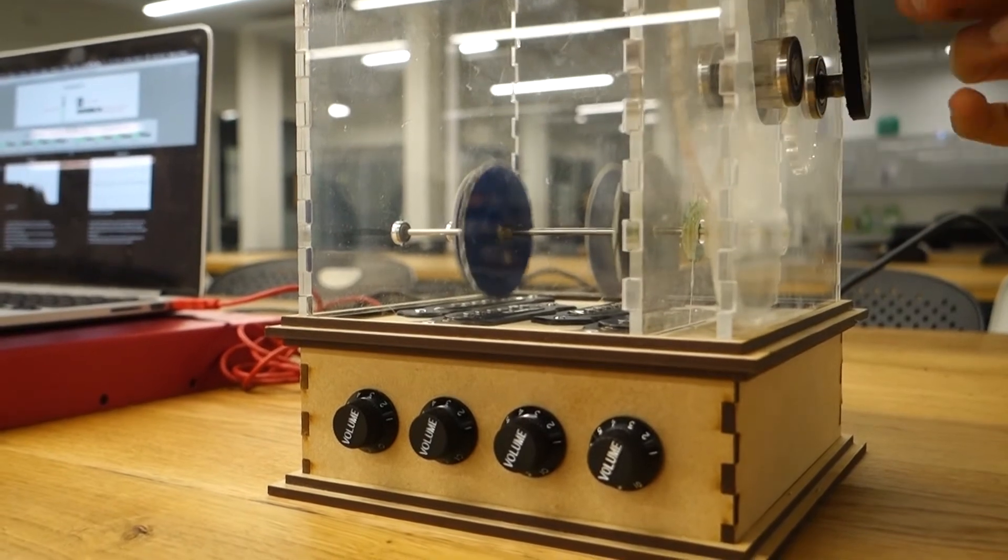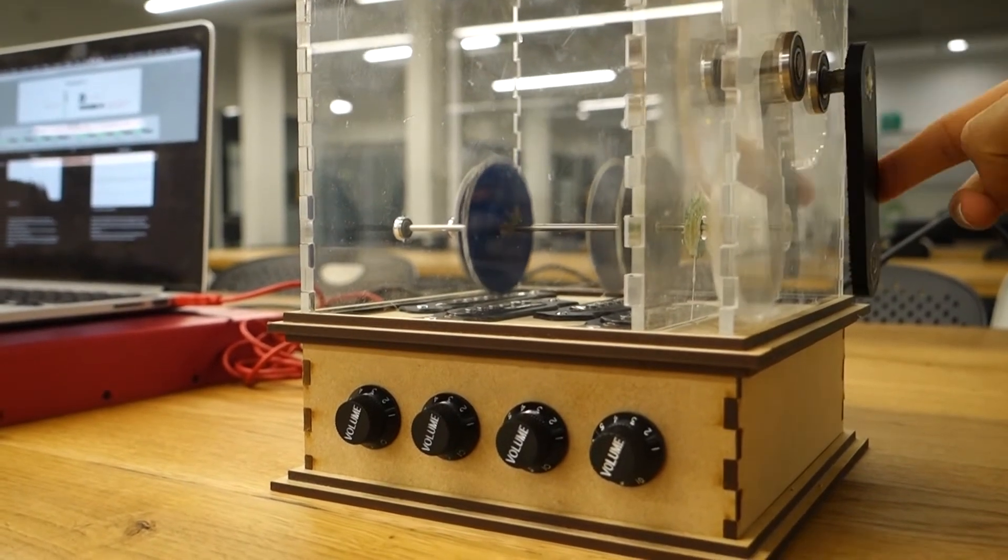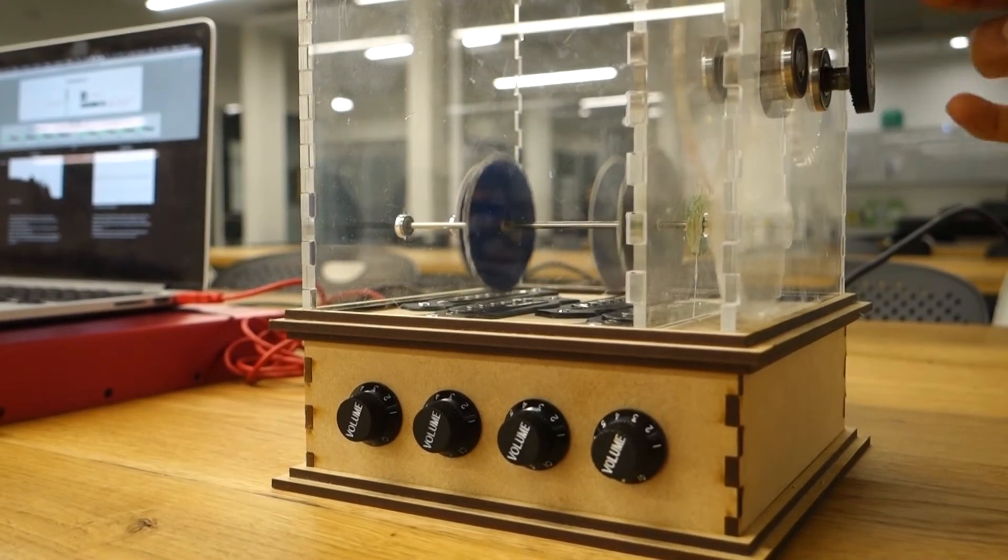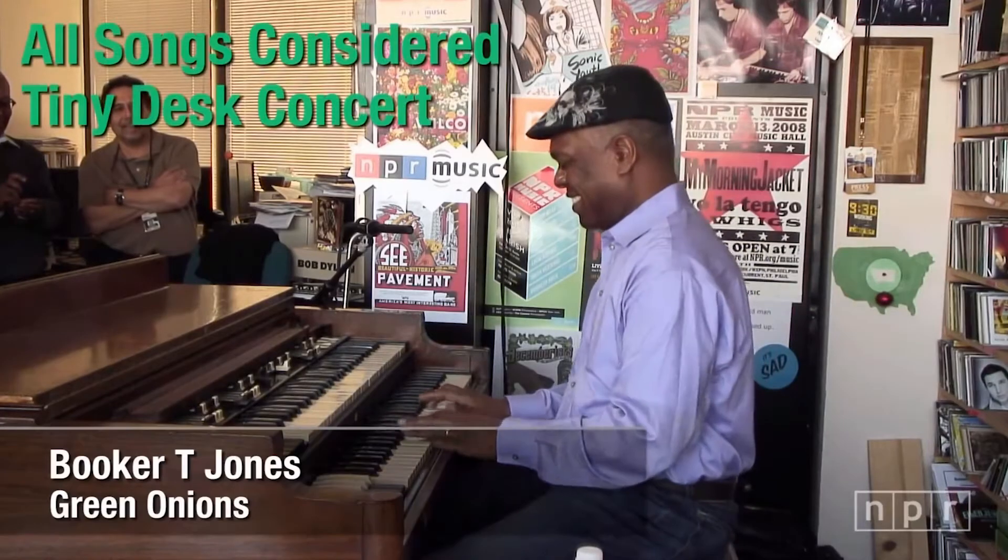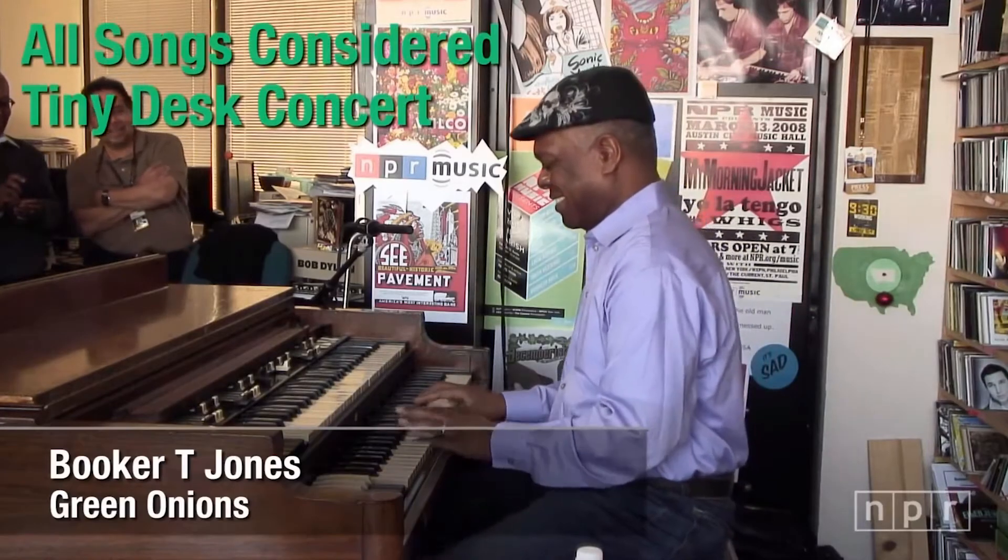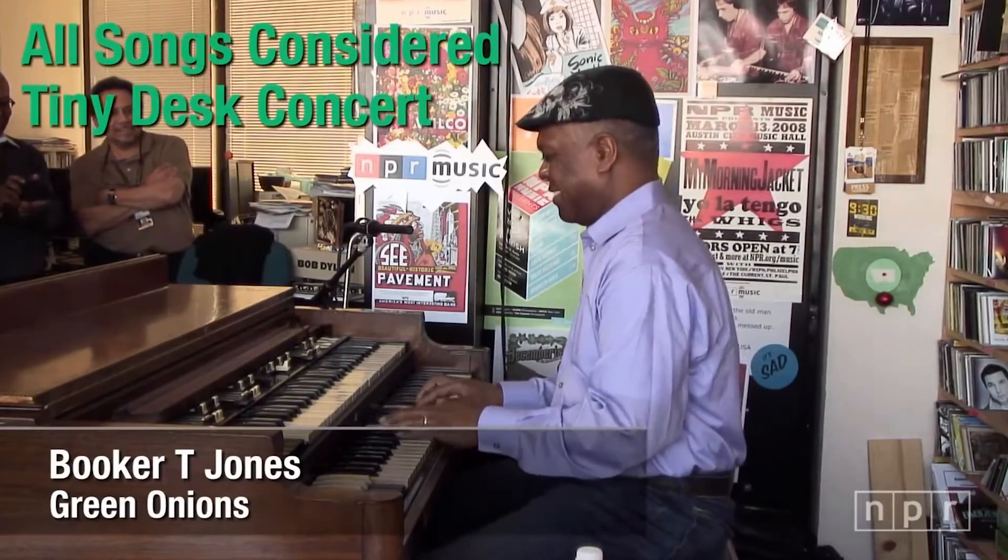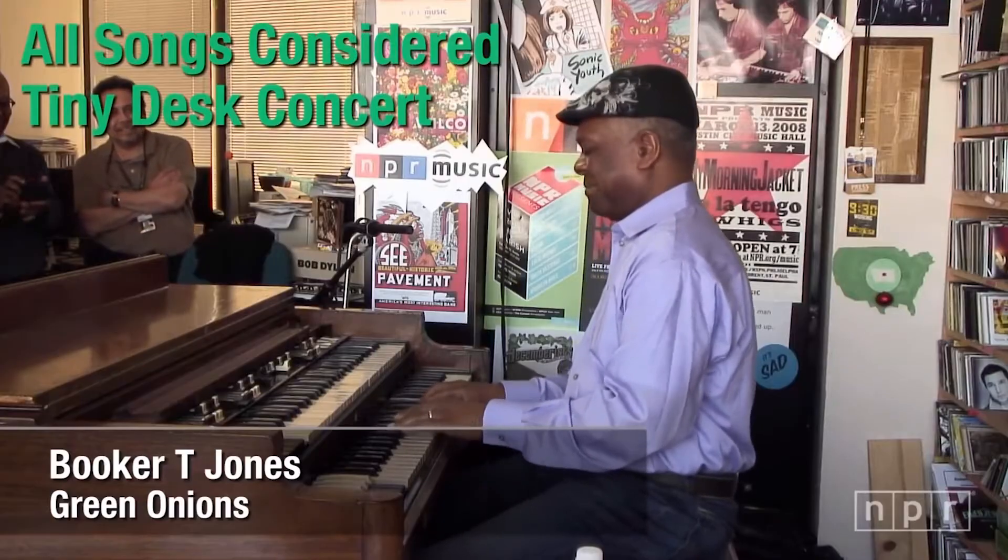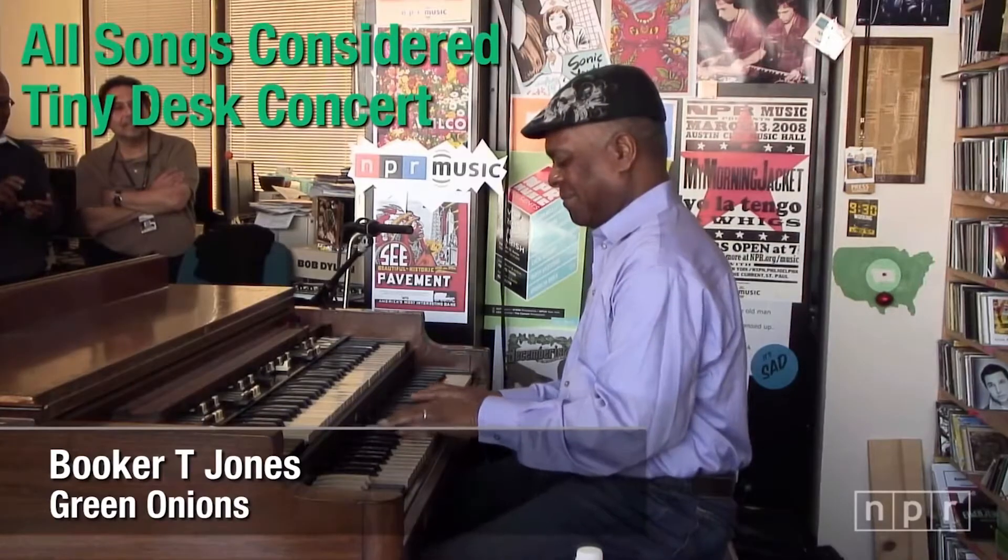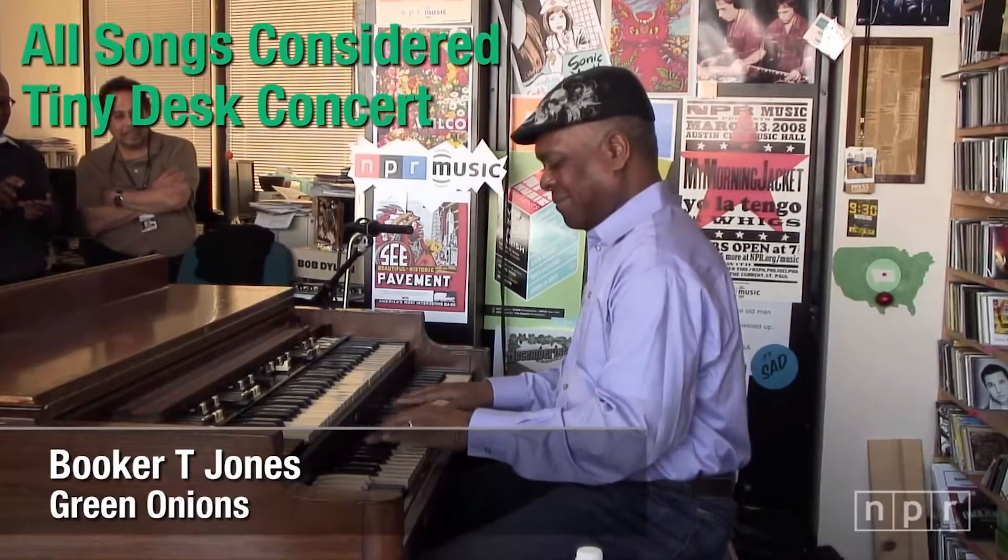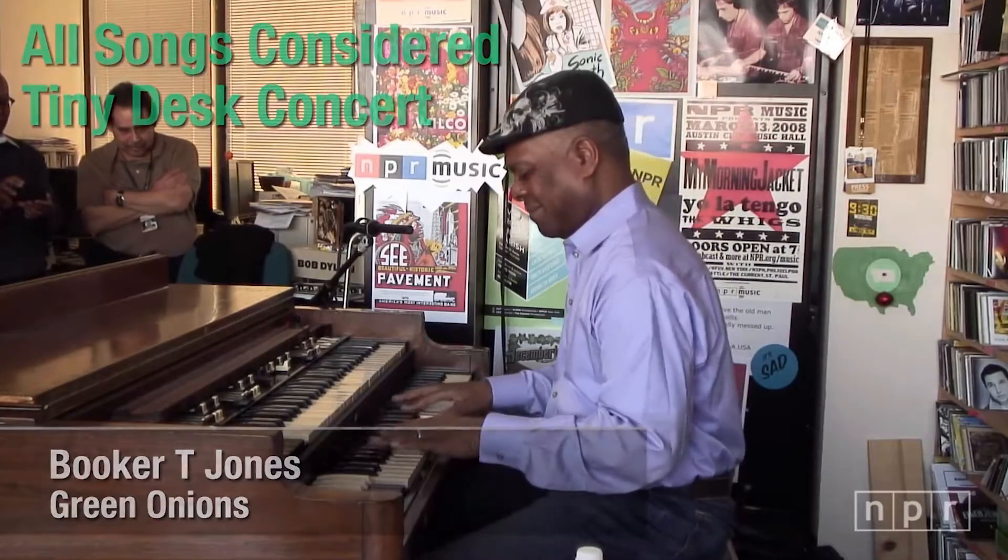But to really understand what the installation is about, we need to talk about the Hammond organ. This is Booker T. Jones playing his song Green Onions on a Hammond B3 organ. The tune has become something of an anthem for the instrument.